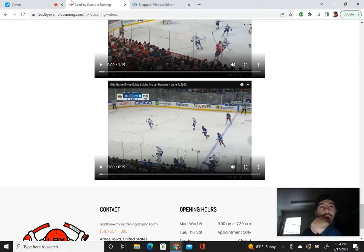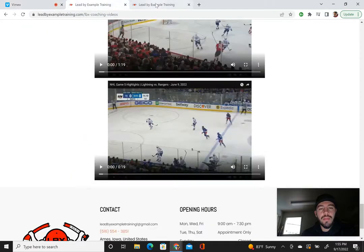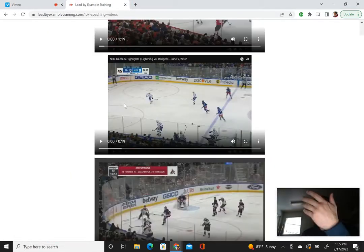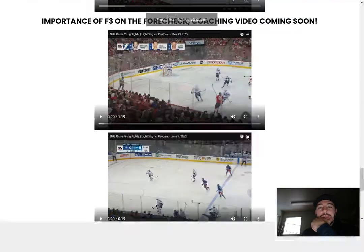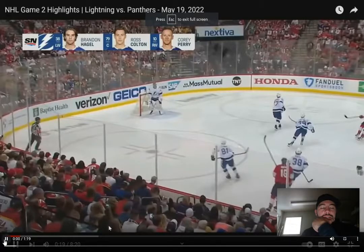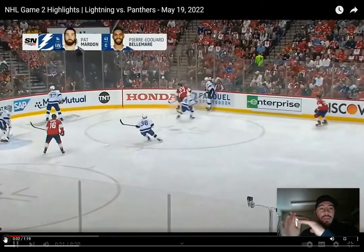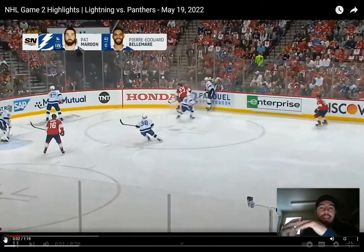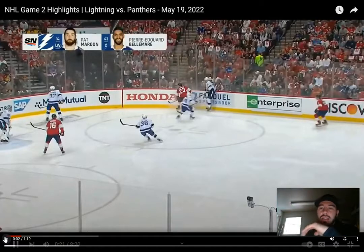I have three videos here and we're going to watch each one and break it down. Most basic forechecks — how a lot of teams run it — can be a magnitude of things. I don't think any team in the NHL runs the same forecheck for every single shift throughout the game. It's a lot based on where the puck is positioned.